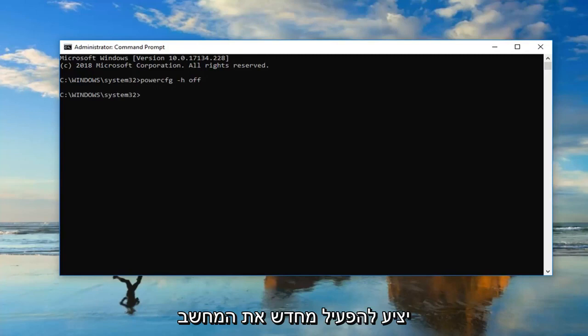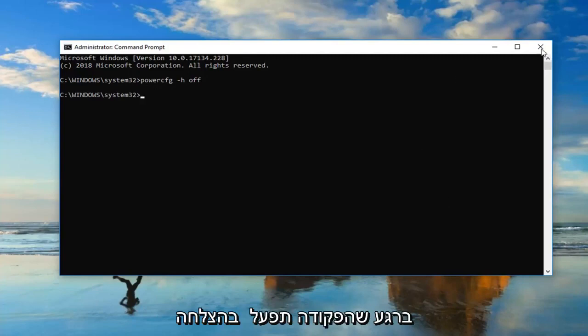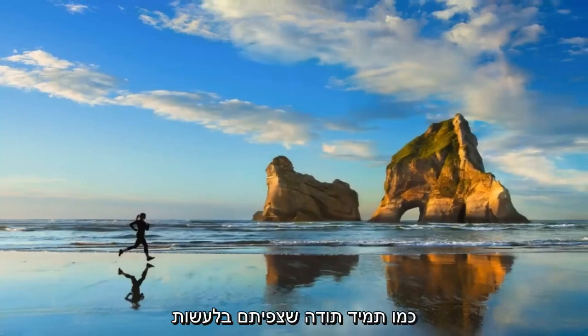Would suggest restarting your computer once the command has run successfully. And hopefully, you guys should be good to go.